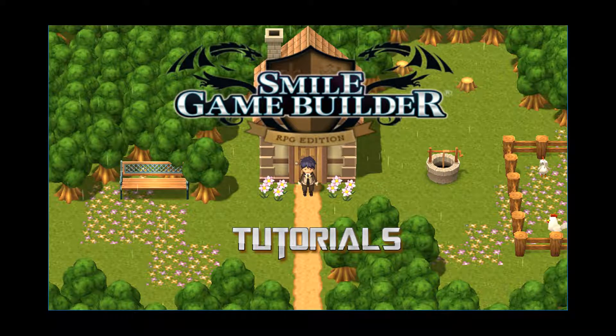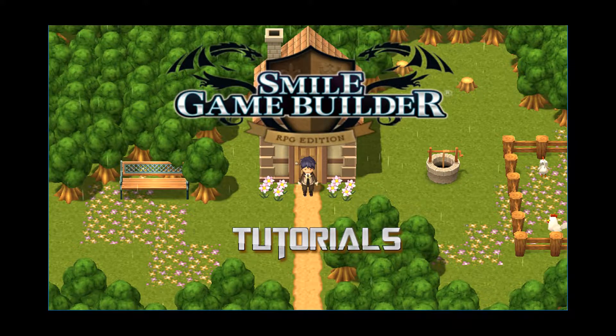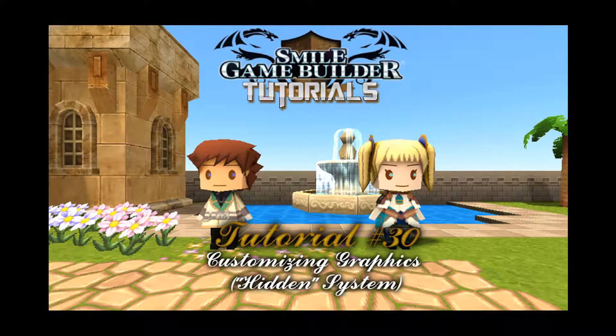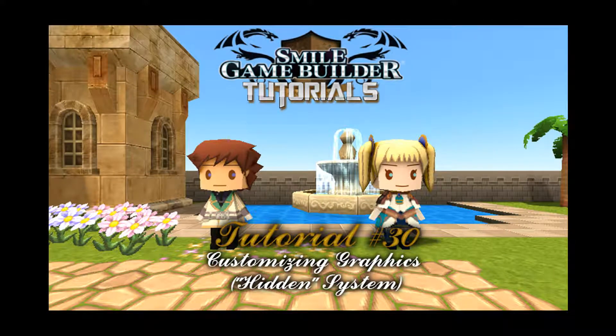Hello again SGPers, I'm CompanionWolf, welcome to another Smile Game Builder tutorial. In this video I'm taking a look at customizing some of the hidden system graphics, notably animated window cursors and game over screens.